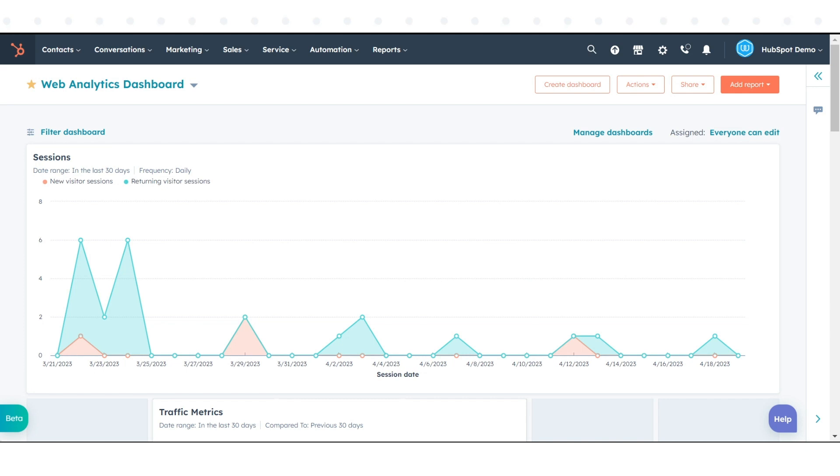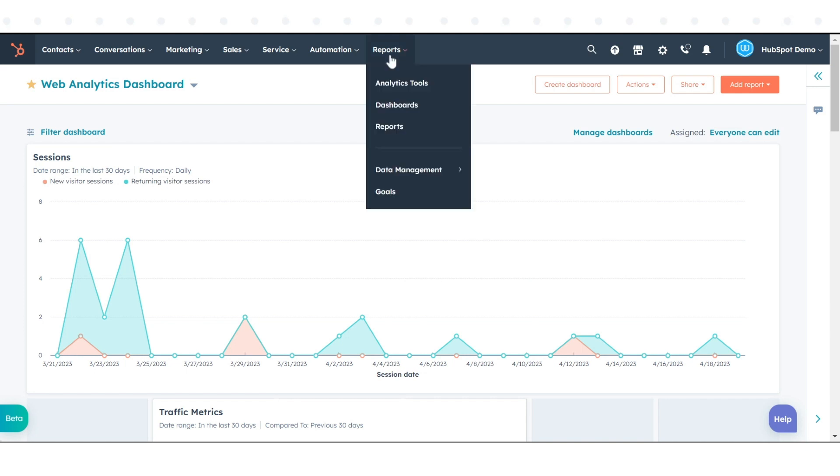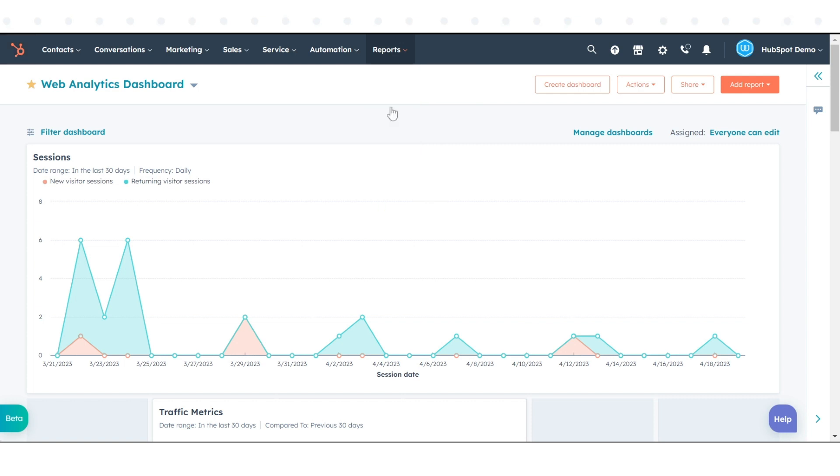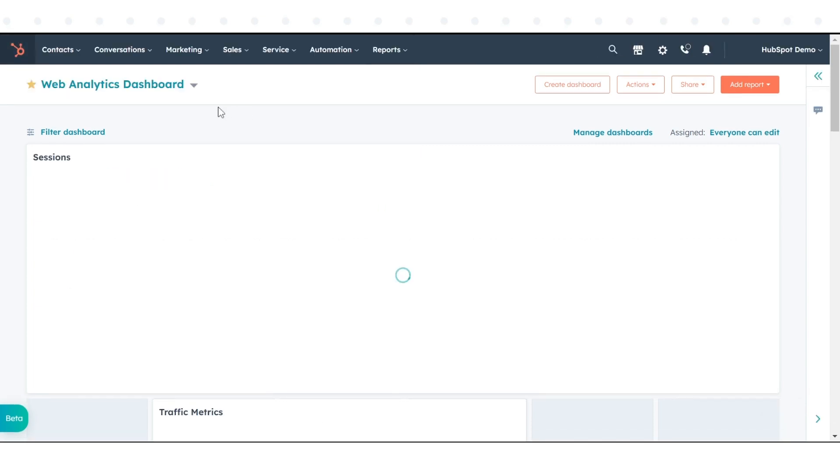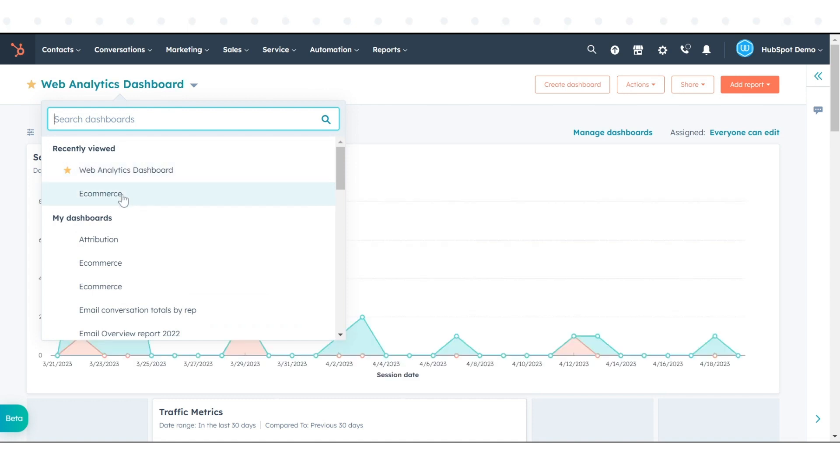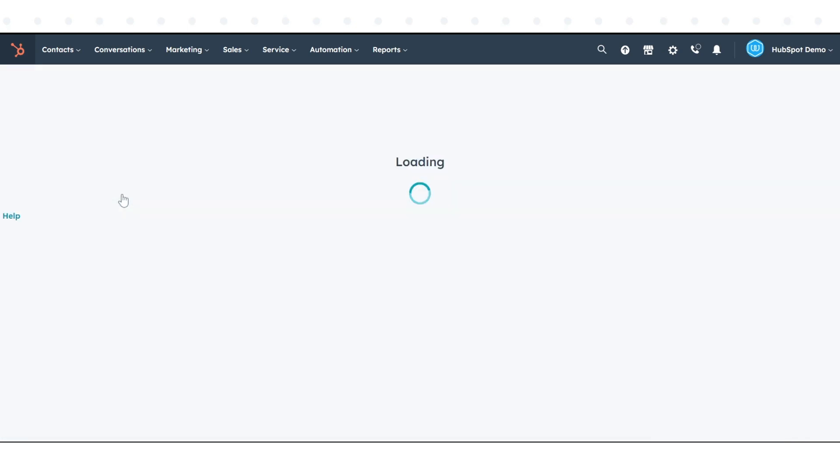In your HubSpot account, navigate to Reports and click Dashboards. In the upper left, click the name of the current dashboard, then select the dashboard you want to edit from the drop-down menu.